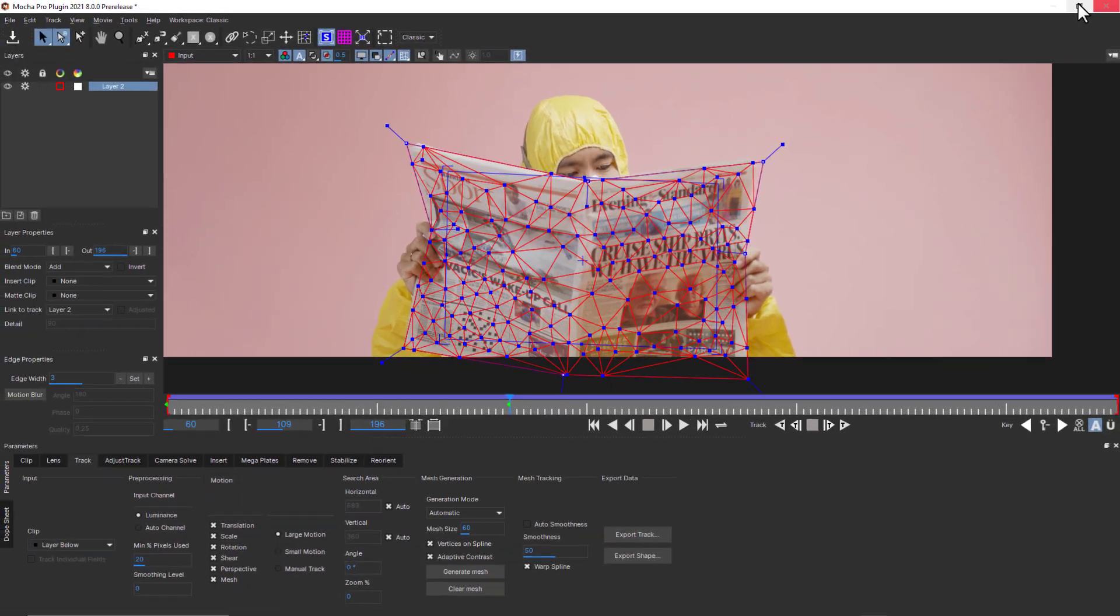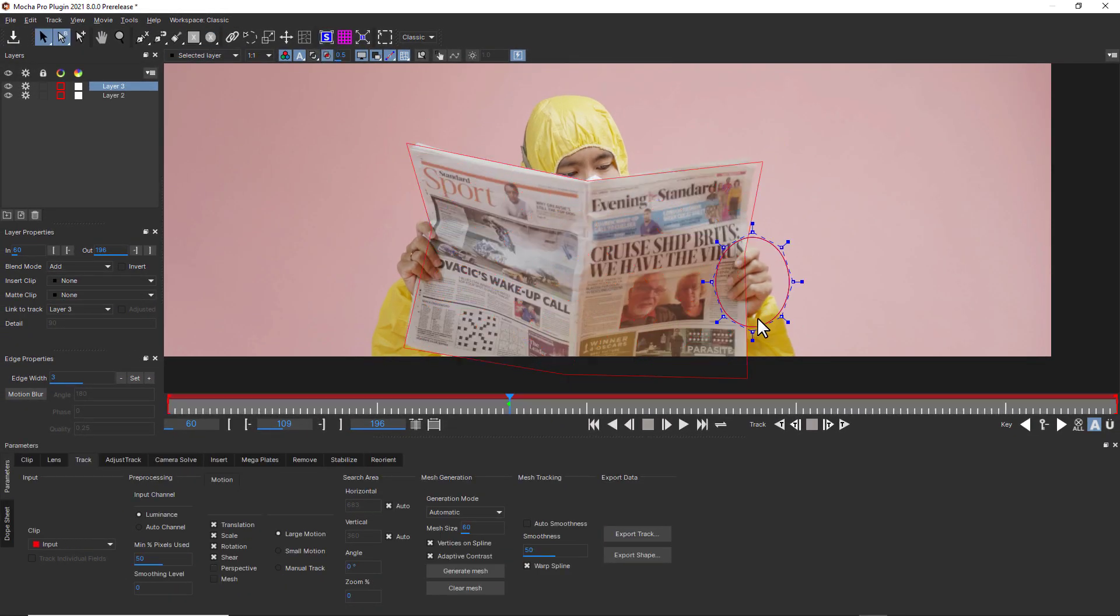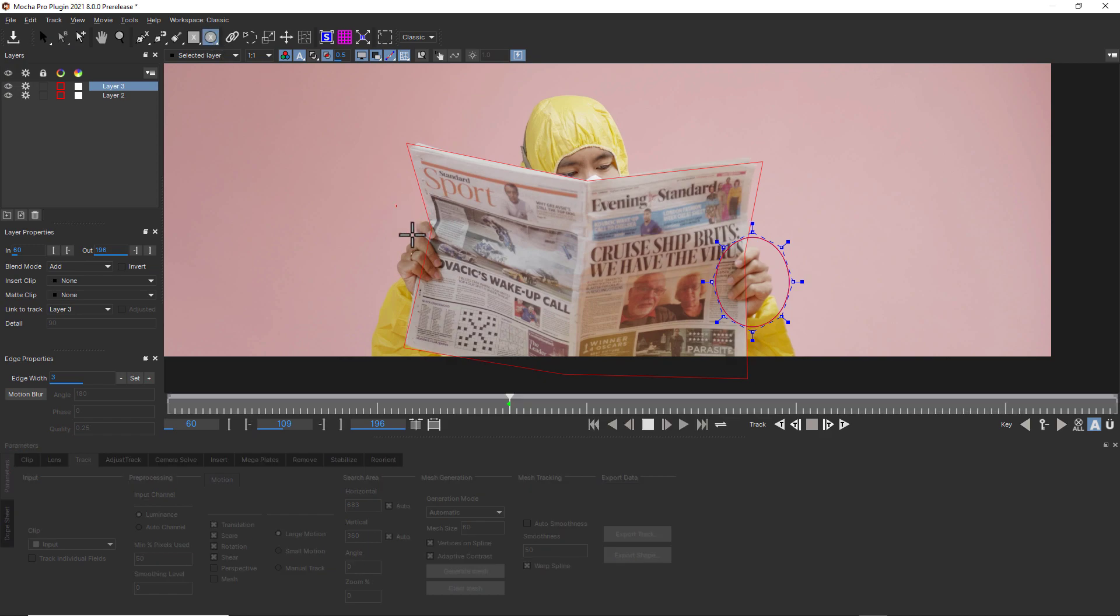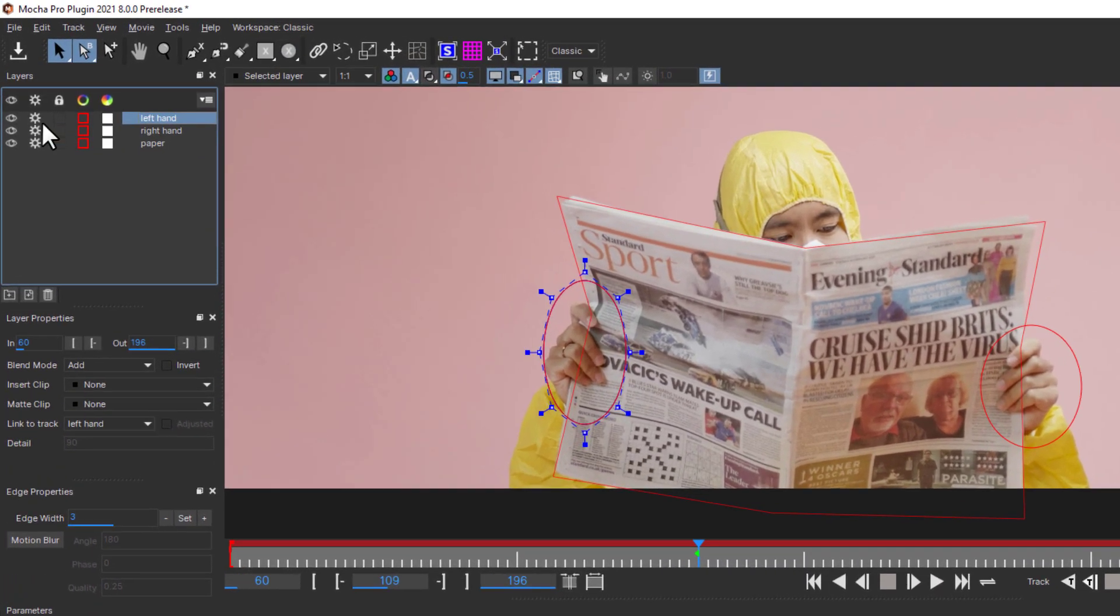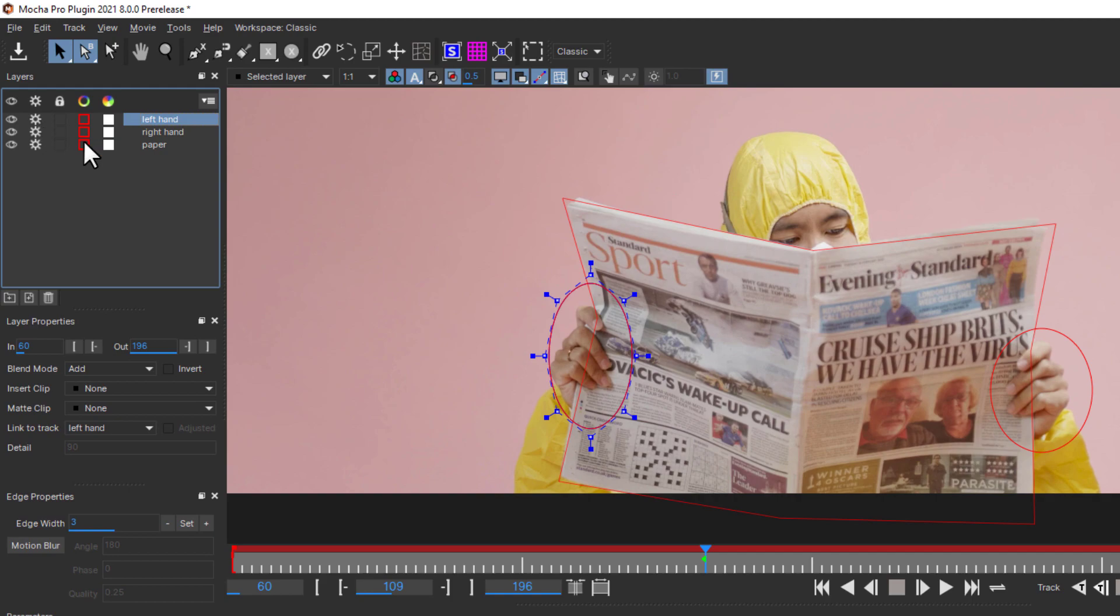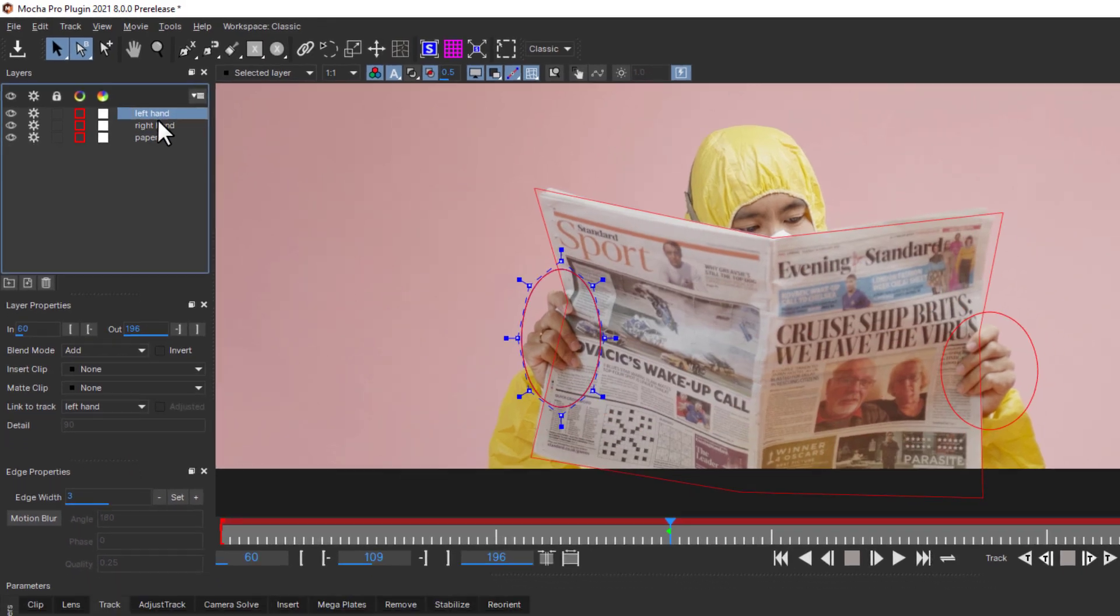And just like the standard Mocha workflow, we can use subtraction layers to help the mesh tracker chew through difficult occlusions. For example, here in this shot, I would add a second layer for my hands and move the mesh tracker below it to avoid the foreground occlusions.